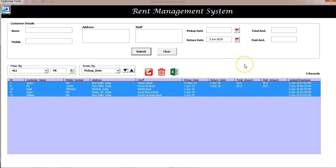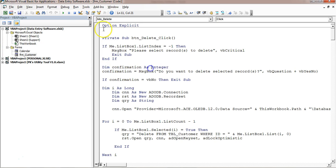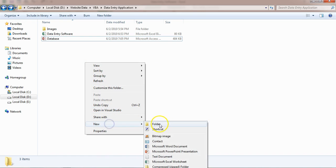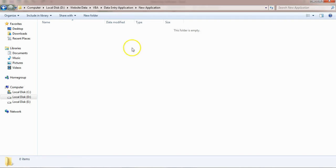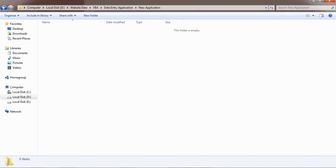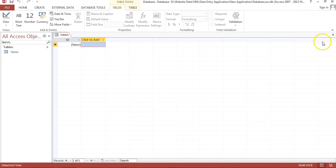Let's start creating the database file. I'm going to this folder and creating a new folder called 'New Application' — we will build our application here. Now let me open a new MS Access file, click on Blank Database, save it in this folder, and give it the name 'database'. Now we will create our table.